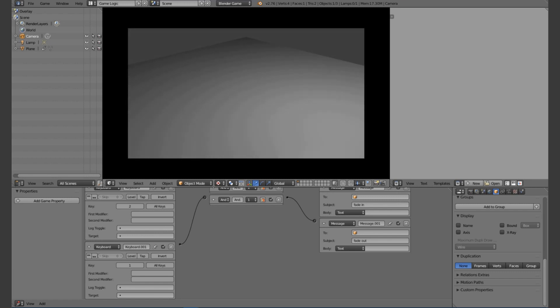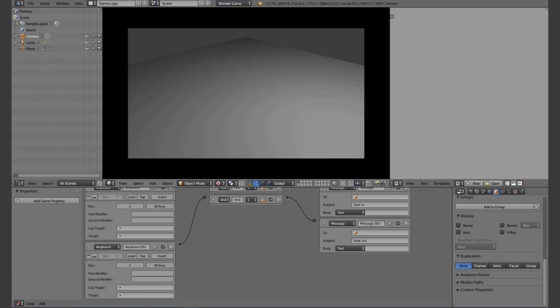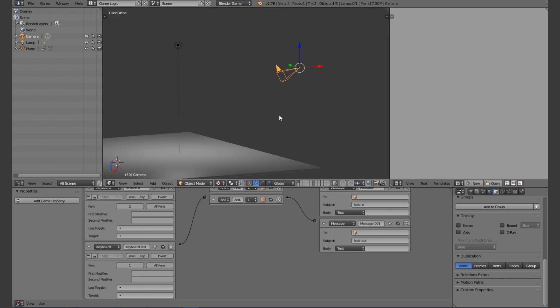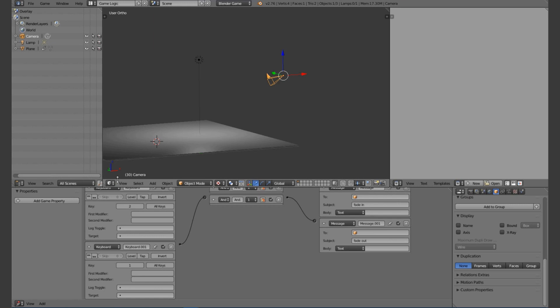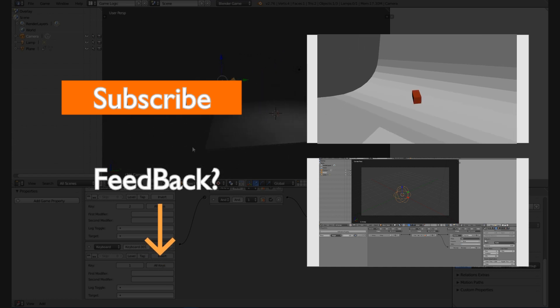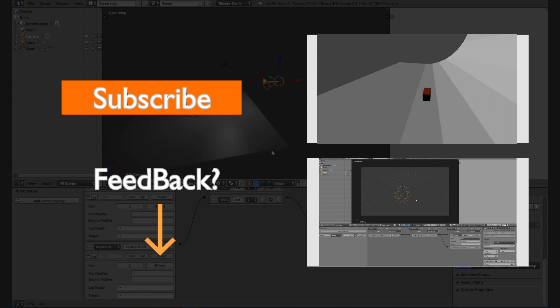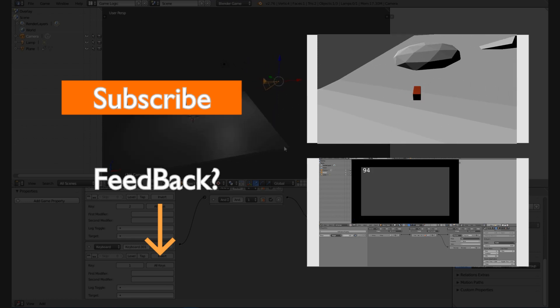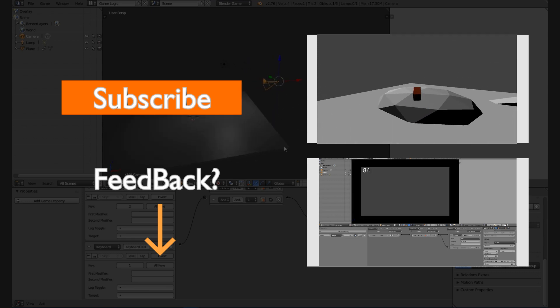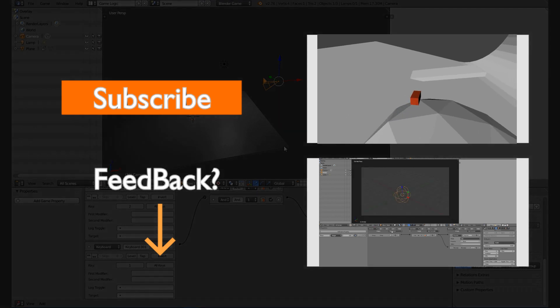There you go — that's basically it. You can use this for a lot of different circumstances. If you want to see more tutorials like this, I come out with a new tutorial every single week, so go ahead and subscribe. Have a great week, keep rendering, and if you have any feedback about this tutorial I'd love to hear it. Happy 2016!